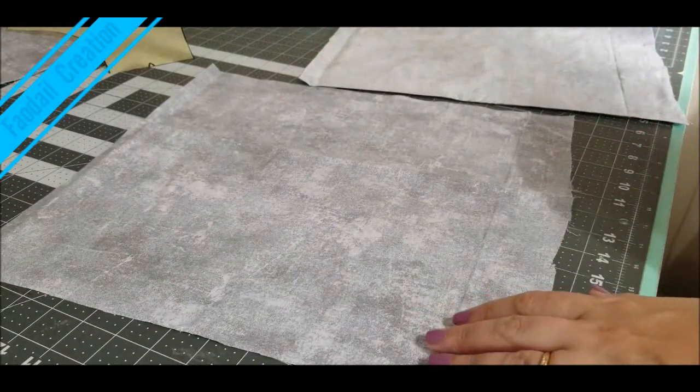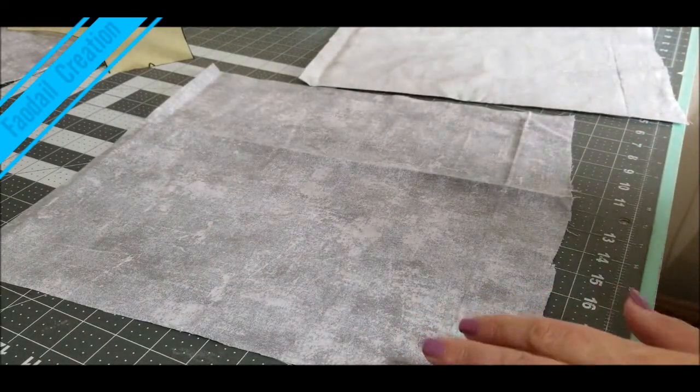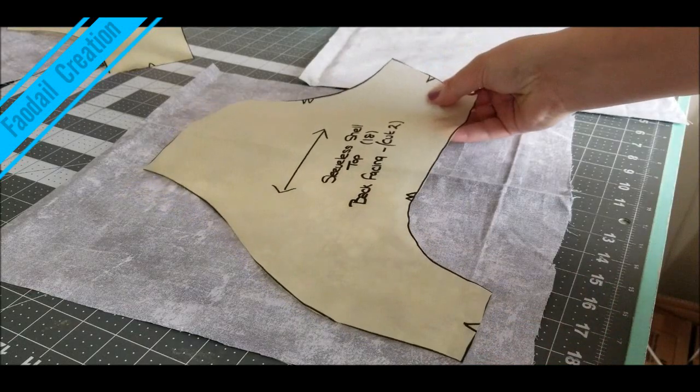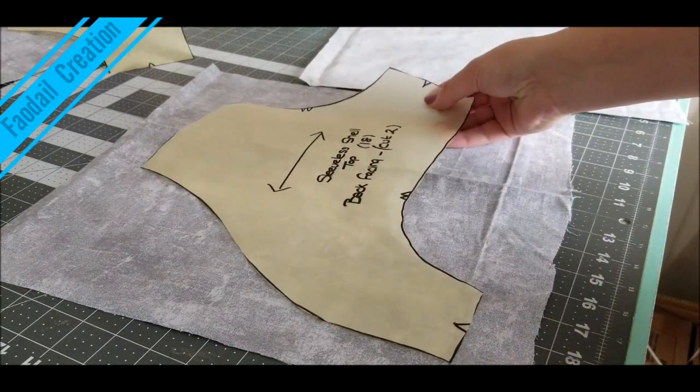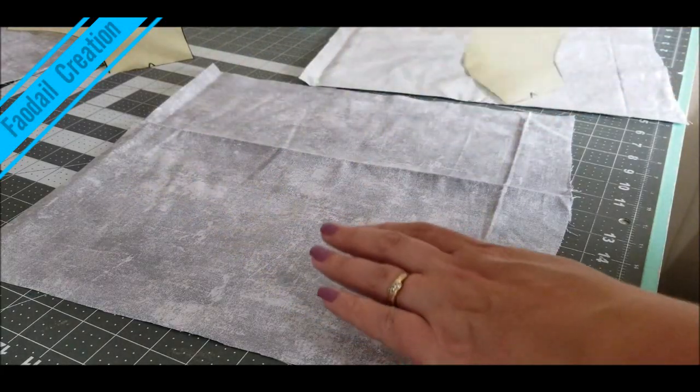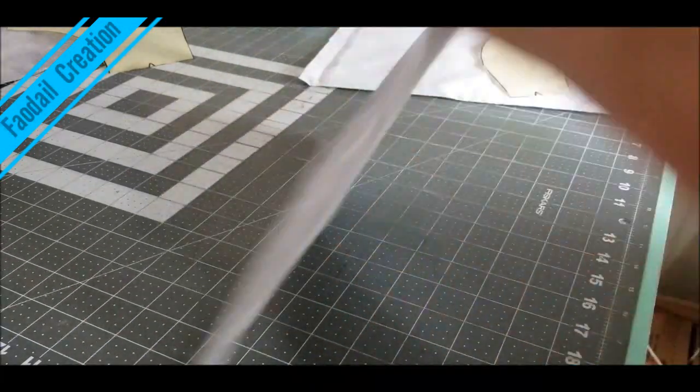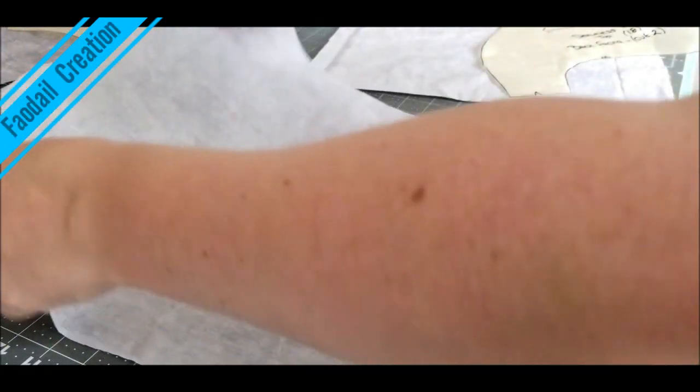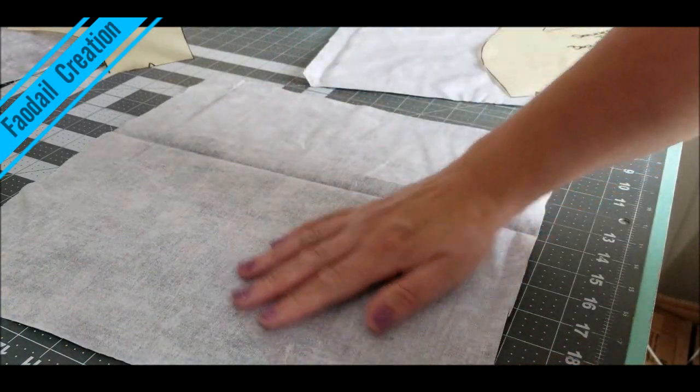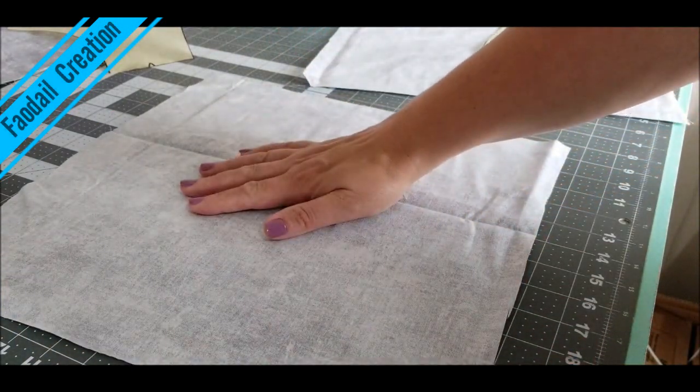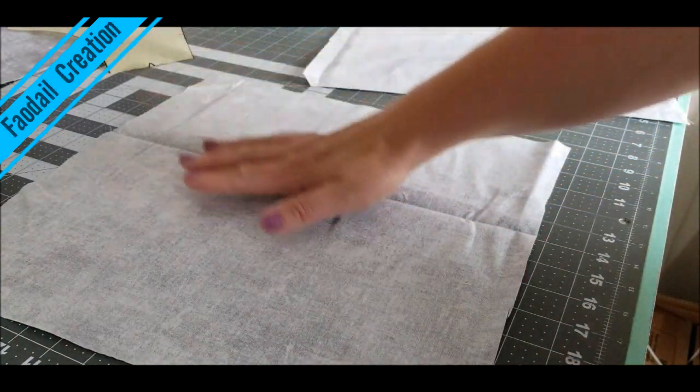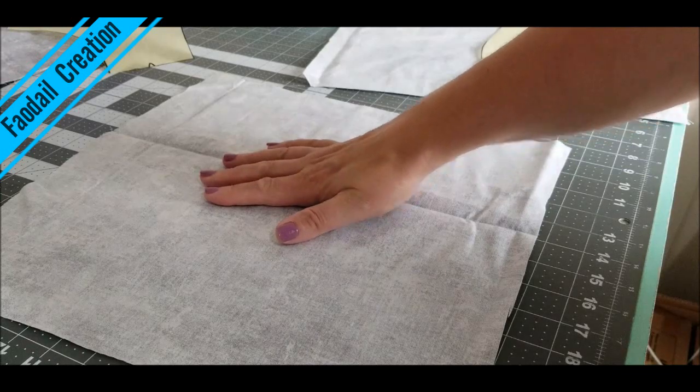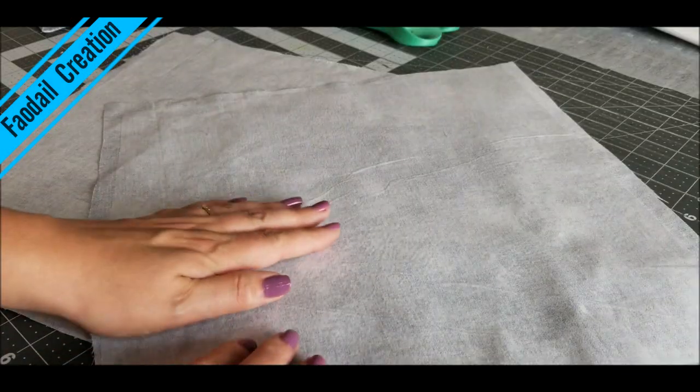So this is the first piece that I am going to interface. This is my pattern piece. This is right side up so I'm going to turn it around the other side and I'm going to stick my interfacing to the bottom of this fabric and here we go.